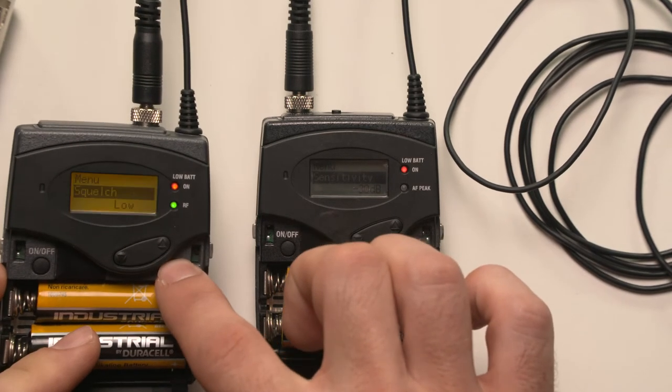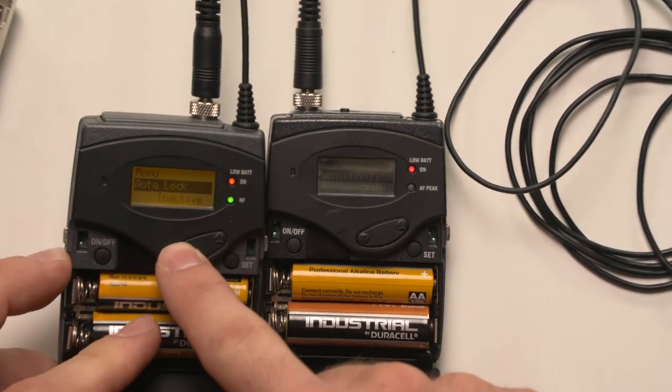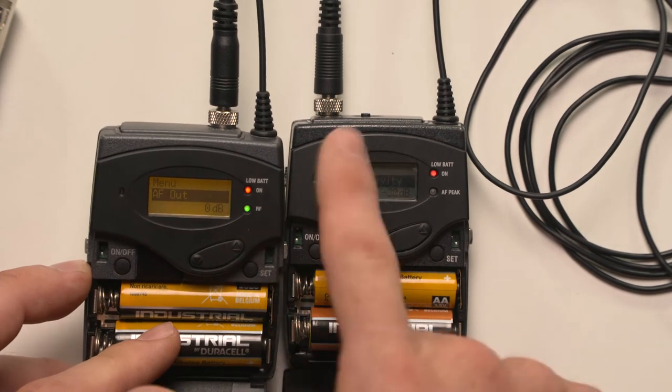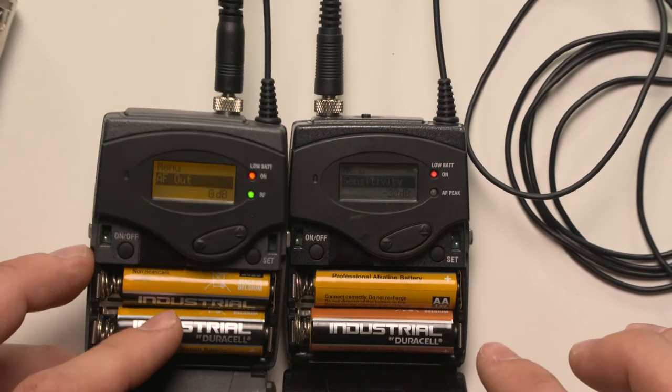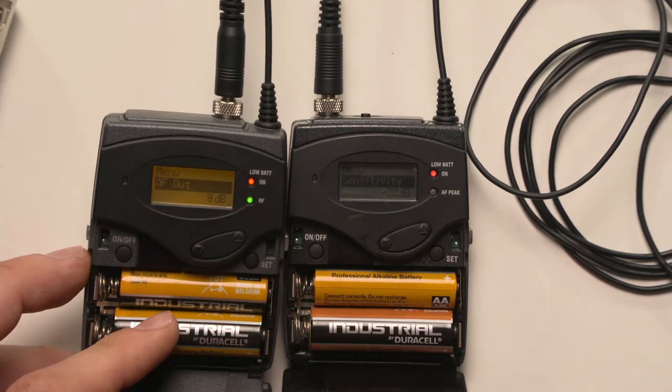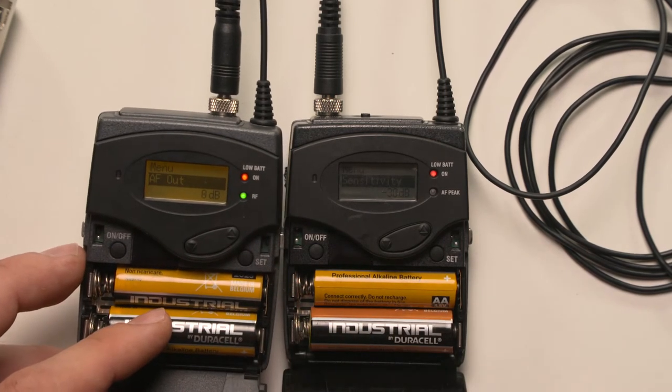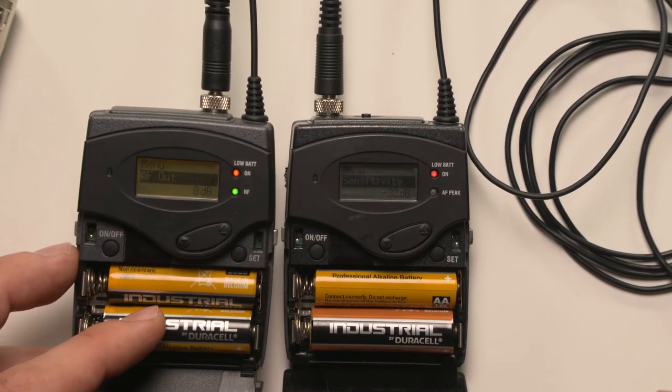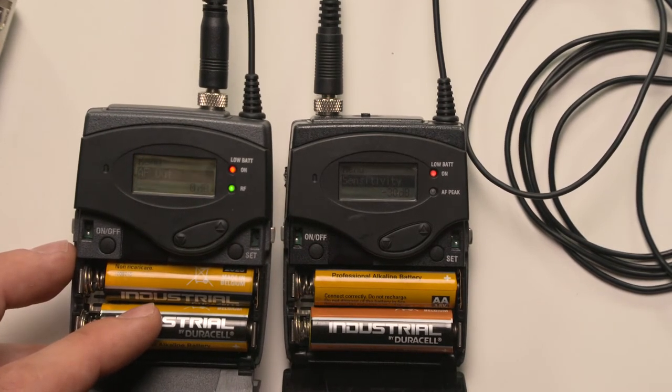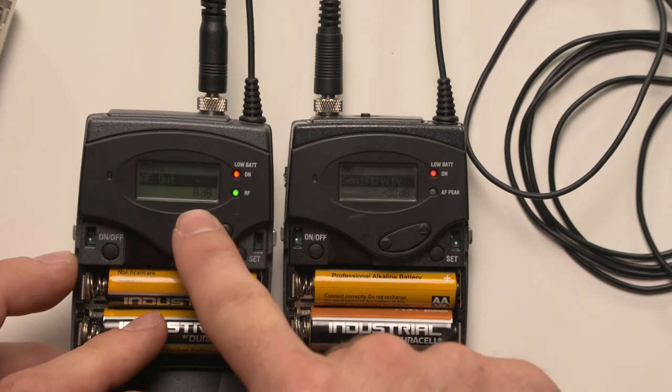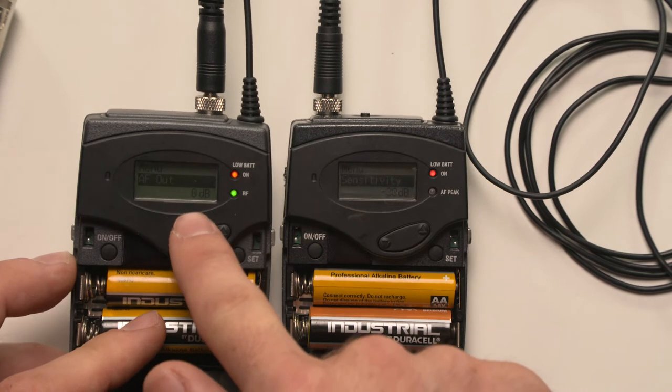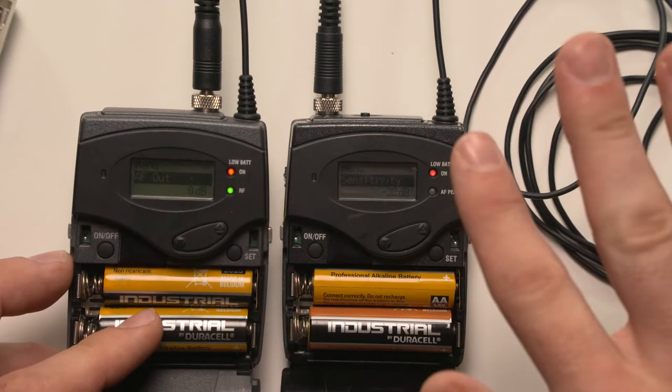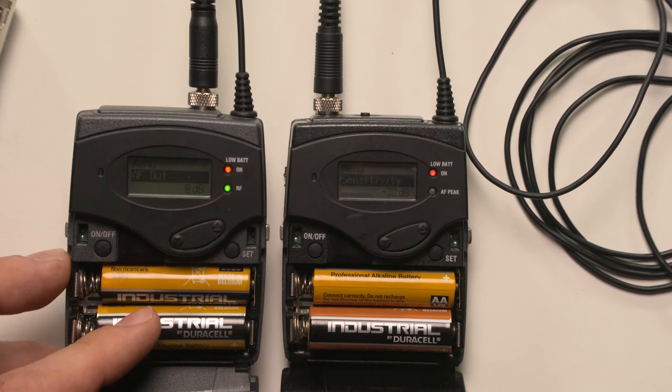And on the receiver, we also have an audio AF out setting. So you can change this. It goes from minus 12 to plus 12, which is mic level to line level. So if your recording device is set to mic level, you can probably put it down to minus 12 and adjust it on the camera. I've got this set here to zero because I've checked and I'm happy with this to be set at what we call unity gain, which is it doesn't change the level. It just passes it through to the camera.